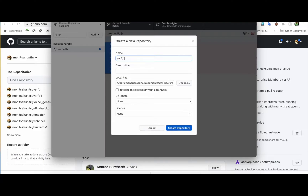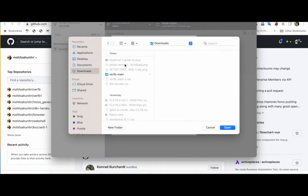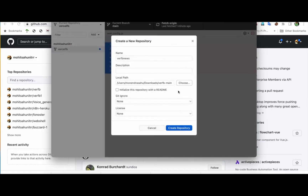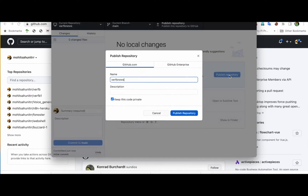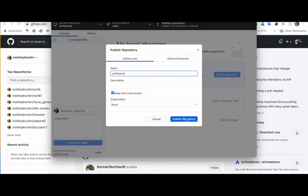I'll click on 'Create a new repository' and name it something like 'news-app' or similar. I'll go to the local path where we've already downloaded the code and select that path. I've opened the path now and I'll click on 'Create repository'. Once that's done, I'll click on 'Publish' to publish the repository.